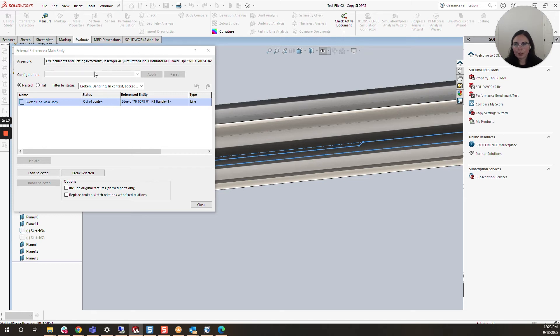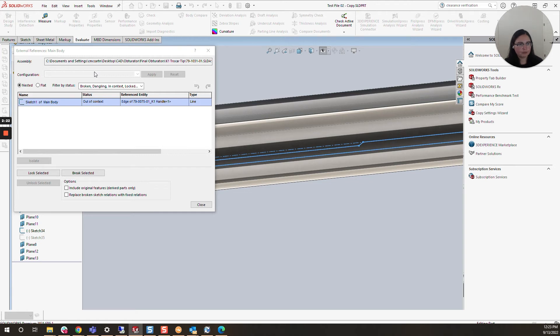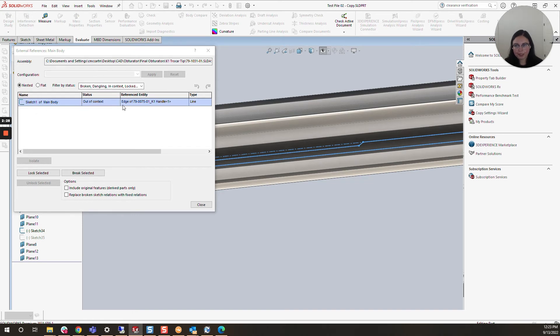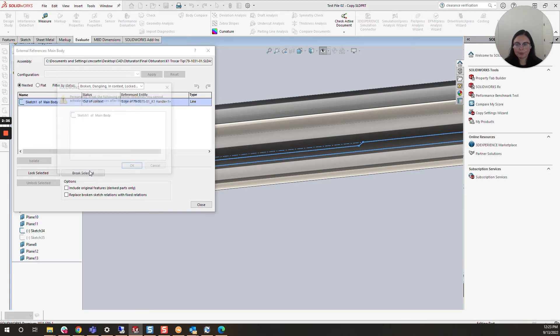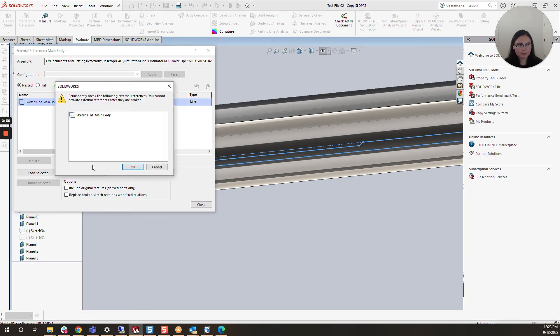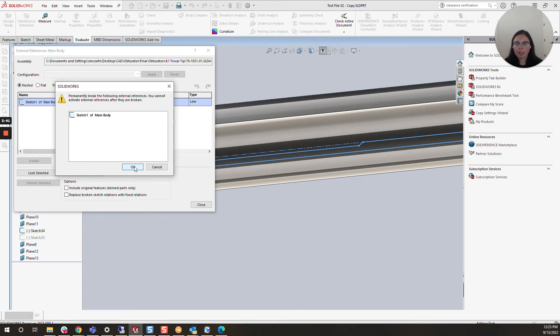Rather than track this assembly down, I know this part file can be standalone. It doesn't need that edge anymore. I'm going to break this reference by selecting the feature—it's highlighted here—and then clicking Break Selected. There's a warning letting you know it will be permanently broken, so I'll click OK.